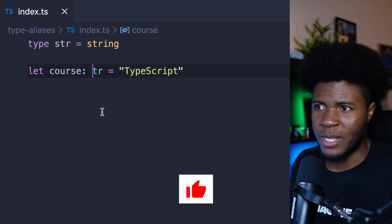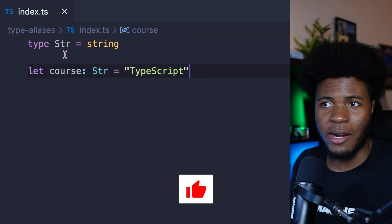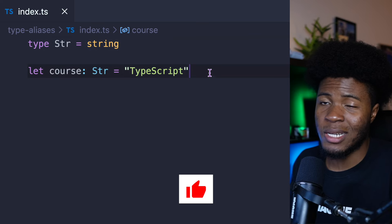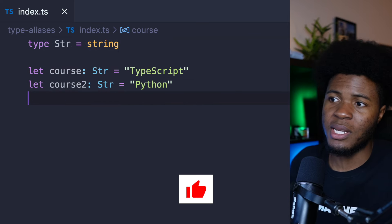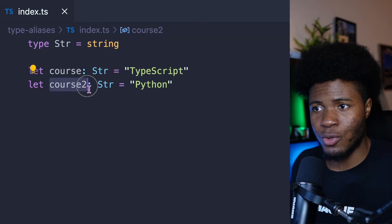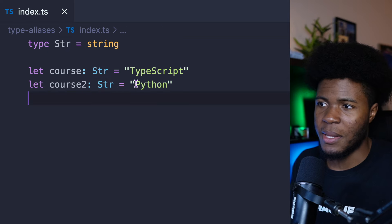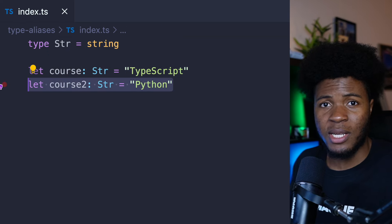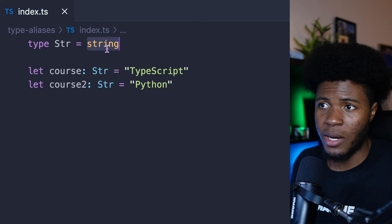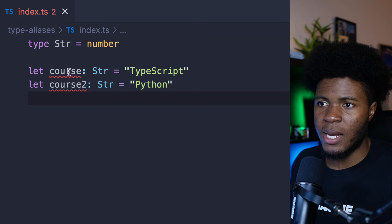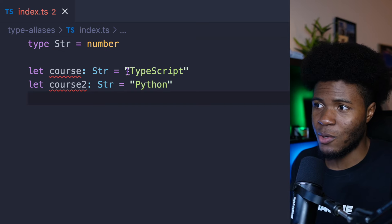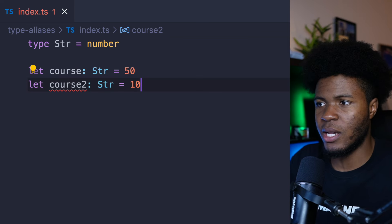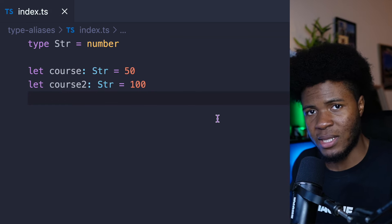The common convention with type aliases is to have the first character in uppercase. Now that you have a type alias, you can use it in multiple places. For example, in this second line I can have cos2 which is also Str. And now if I don't want these courses to be strings anymore, I can easily come here, change this to number. In these two places I now have to use a number. So if I say 50 or 100, we don't have any errors.